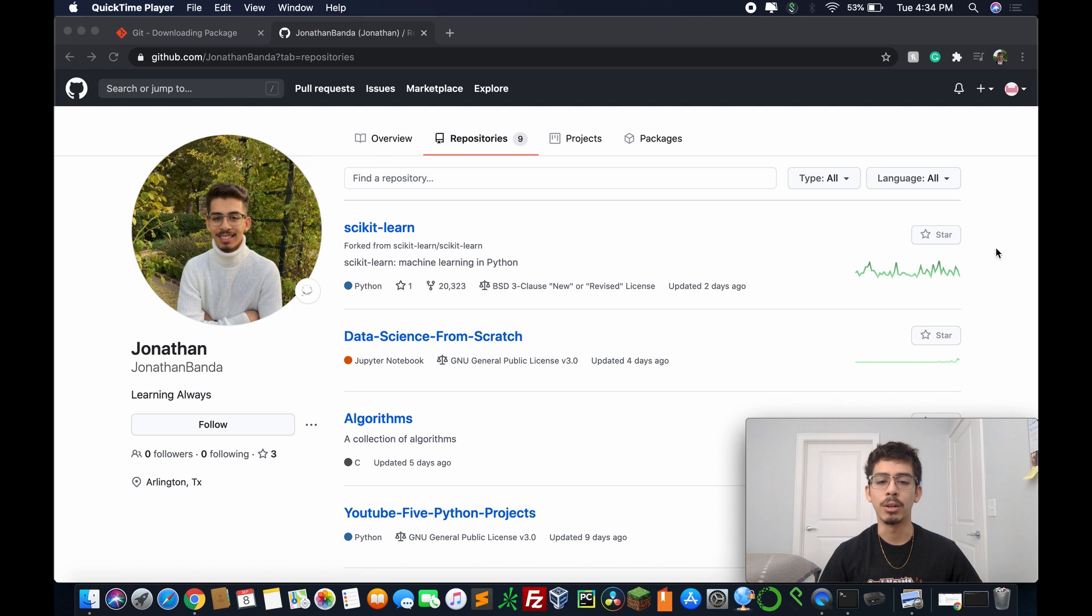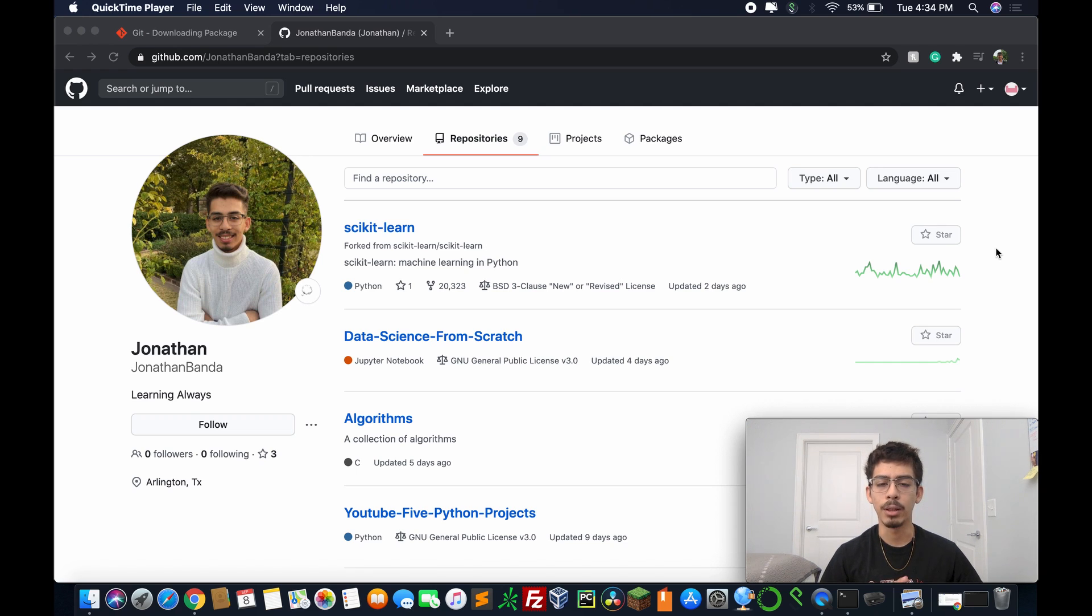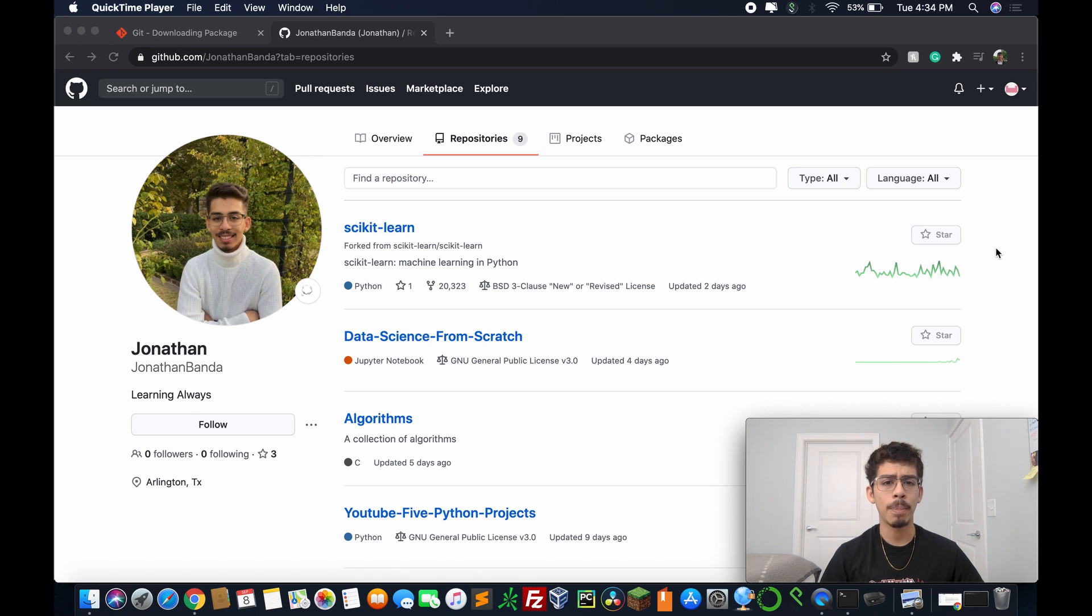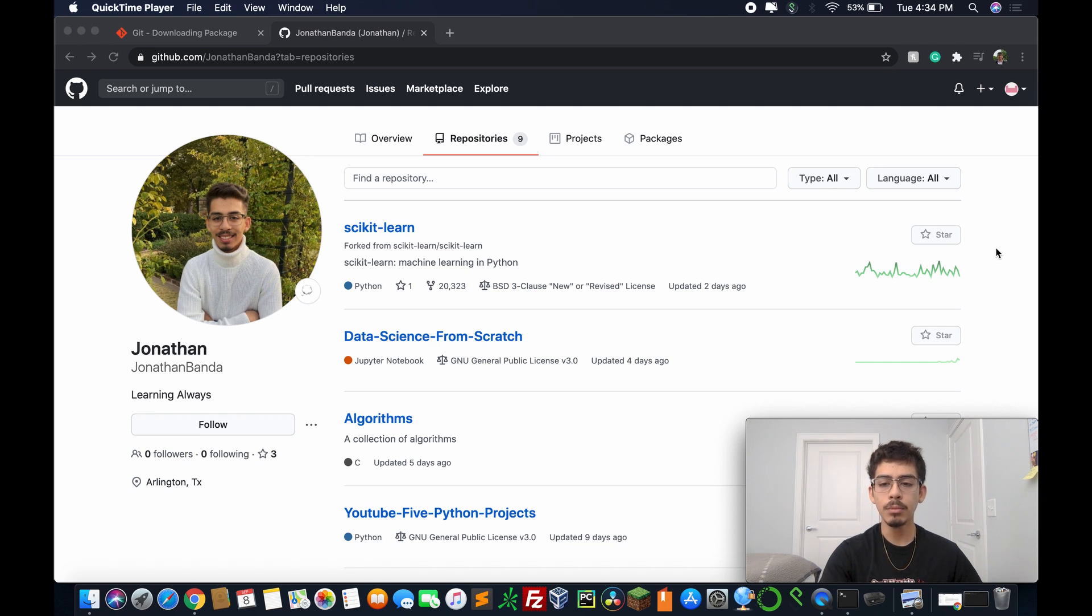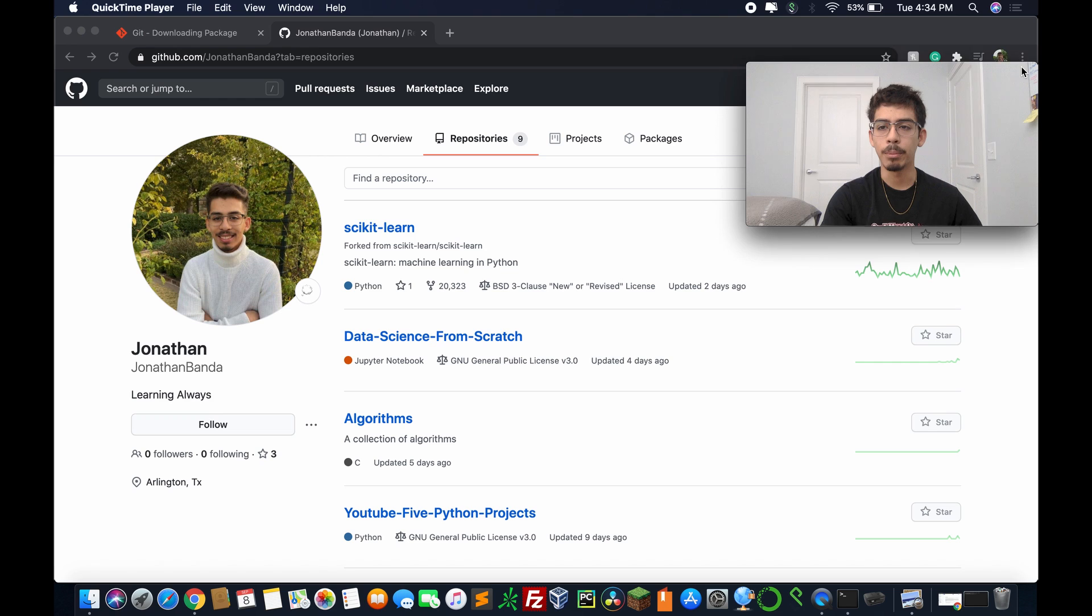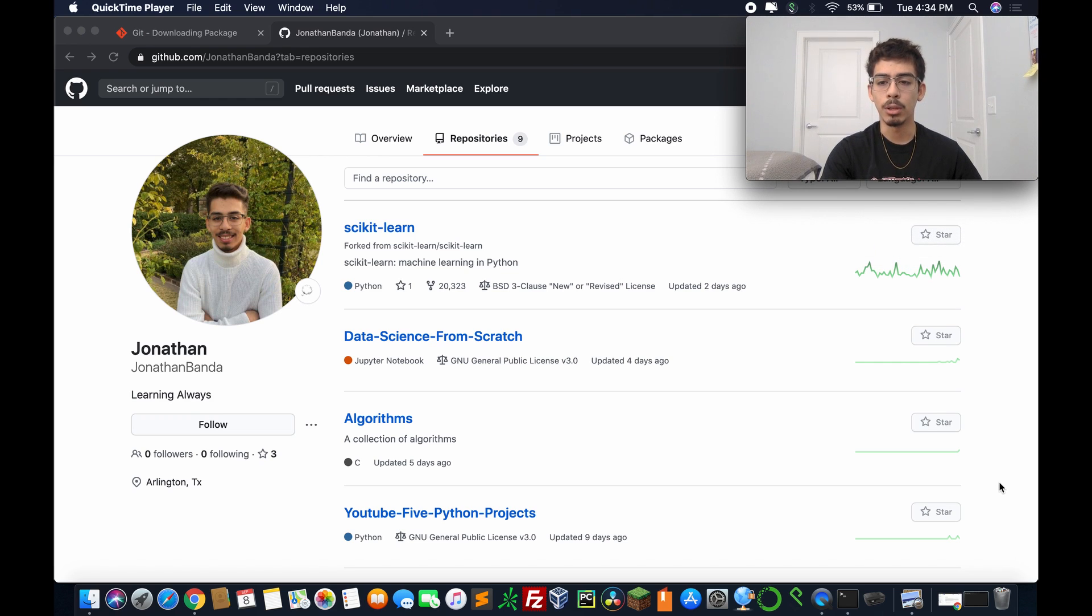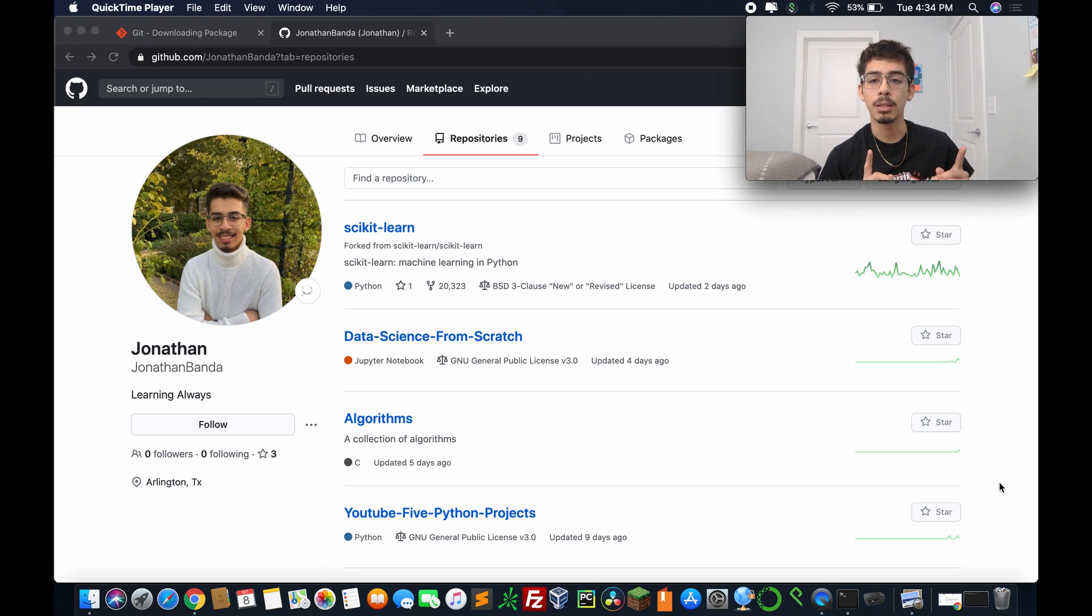And like I said, if you're using Windows, just follow the directions on the screen. You should be fine. Create a GitHub account and you should be all set. And in the next video, we're going to be using Git. I'm going to be teaching you about some of the most basic Git commands. I'm looking forward to the next video, and I will see you guys next time.